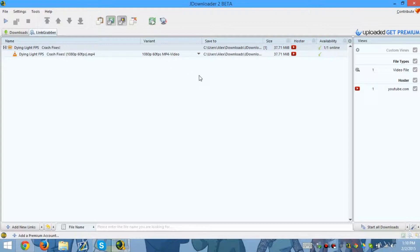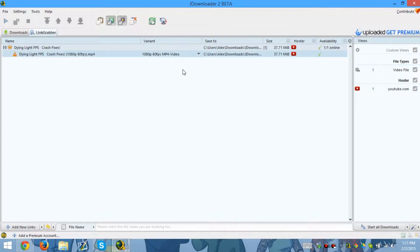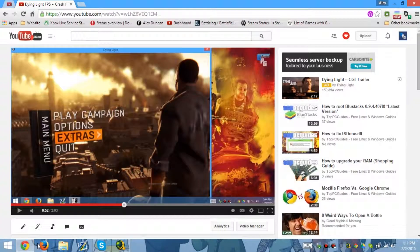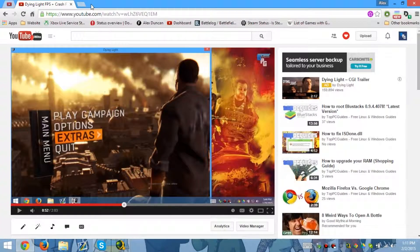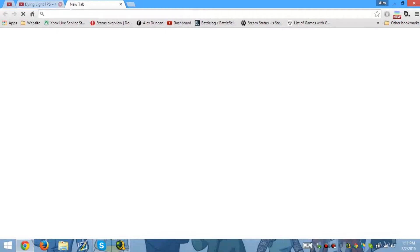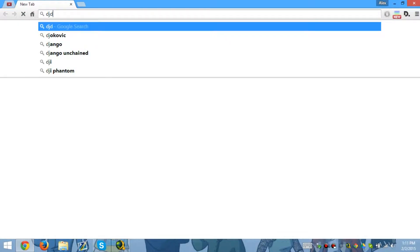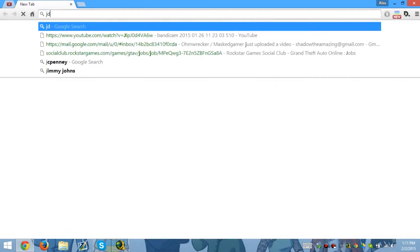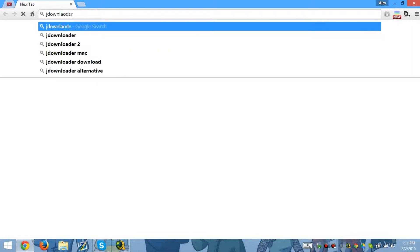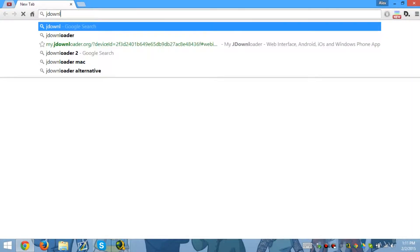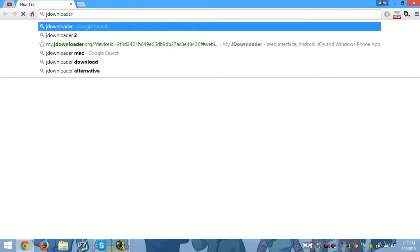So this is how you download videos at 1080p, 4K, or any higher quality at 60 frames per second. Most programs you have to pay for, but if you go and download JDownloader 2 - that's JDownloader 2, because the first JDownloader doesn't really work that well.